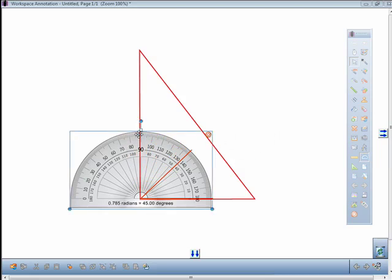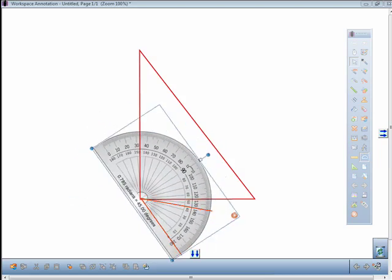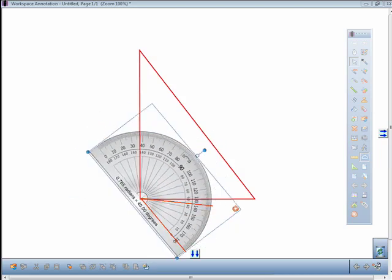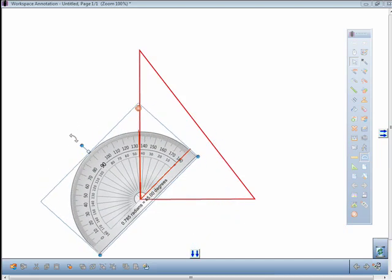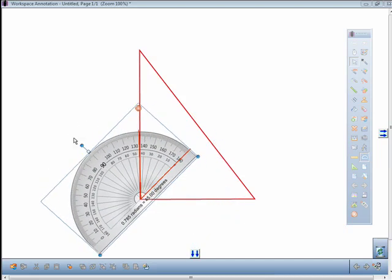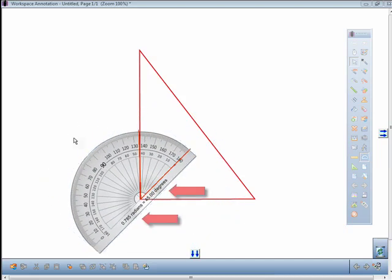The rotate cursor will display at the top. You can use this to rotate the protractor to another angle and show the angle and radian of the protractor after the measurement bars have been moved to the correct angle.